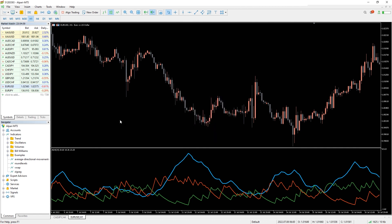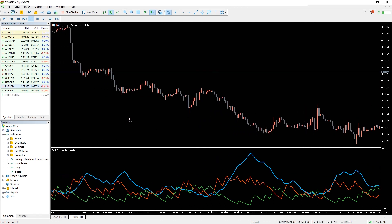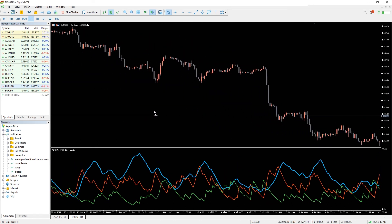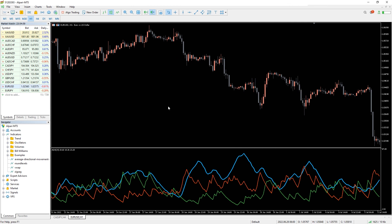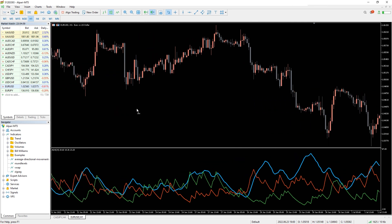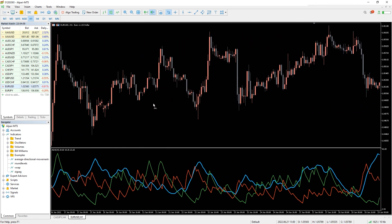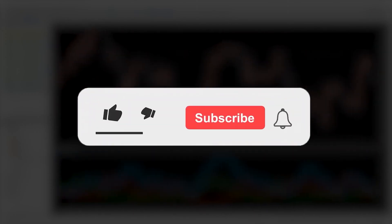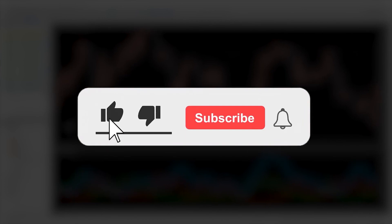ADX is a useful tool for determining the overall strength of a trend. Like any other technical indicator, you should combine the ADX with other indicators to confirm the direction of the trend. Moreover, you can download the indicator by the link in the description below. Bye-bye!